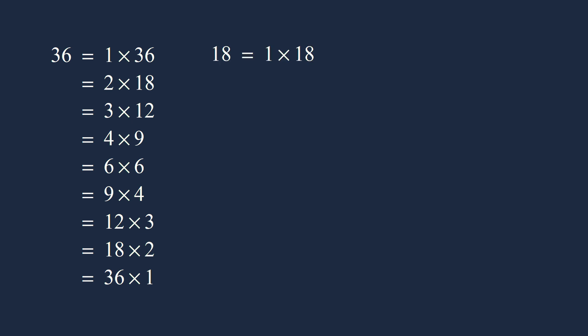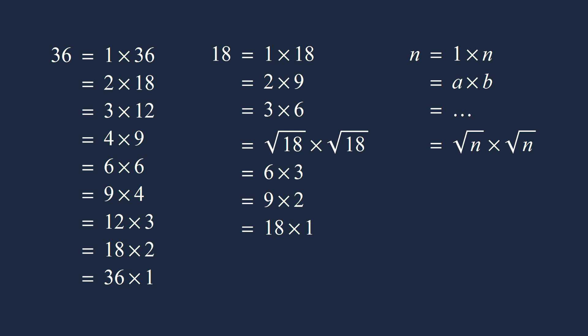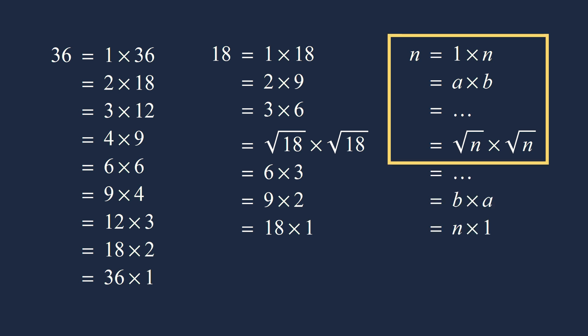To see why, look at 18. Here there are 6 products, and the first 3 and the last 3 are the same, just in reverse order. But the product of the square root of 18 times the square root of 18 still provides a dividing line between duplicate products. For any positive integer n, the same thing happens. This means to test for divisors, you only have to test the integers up to the square root of n. Let's use this to improve our algorithm.